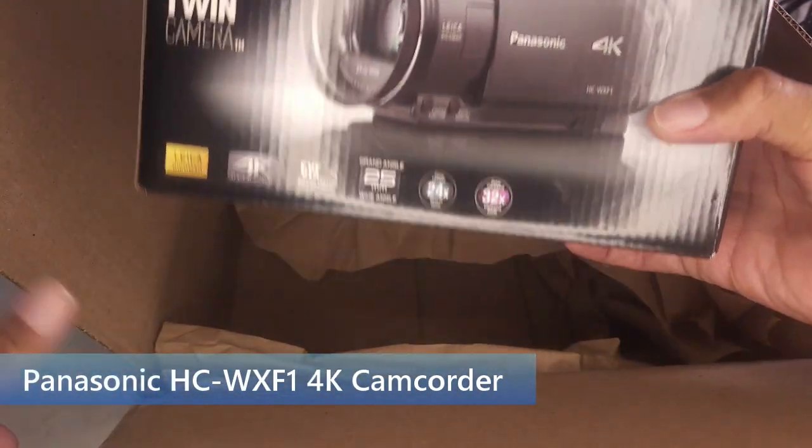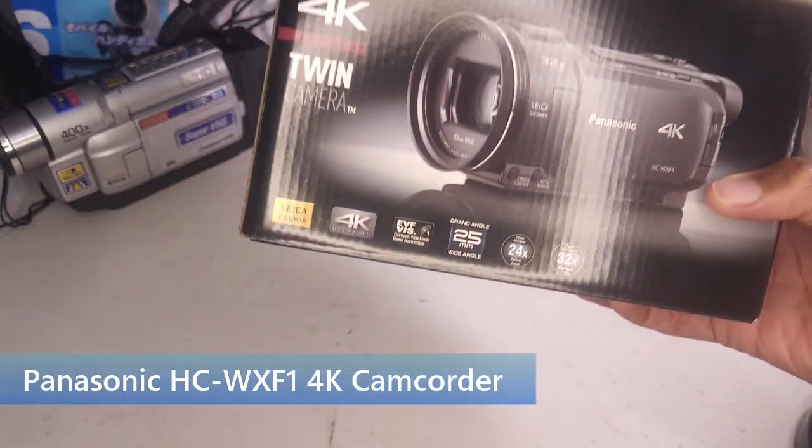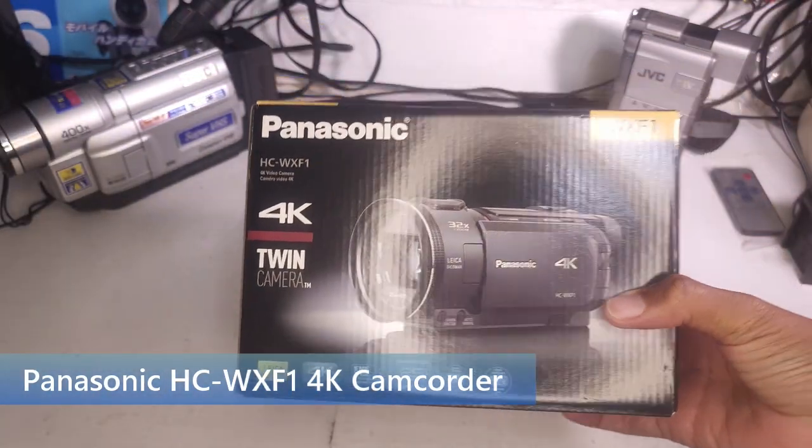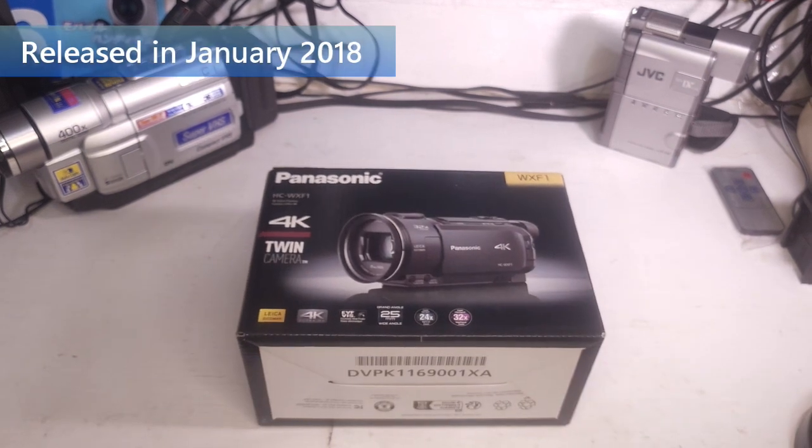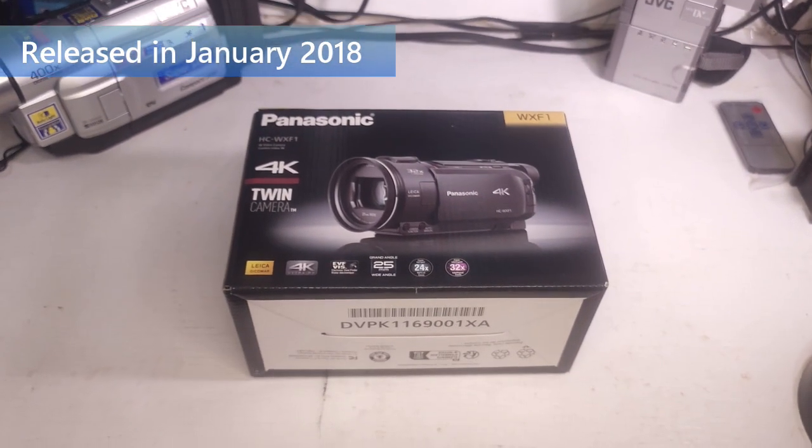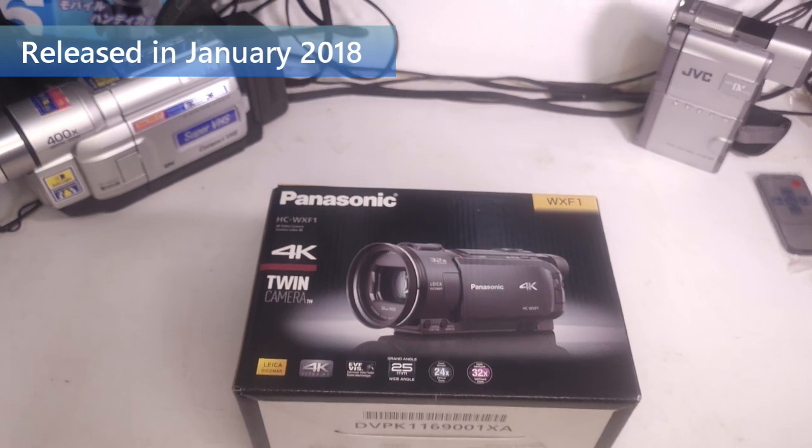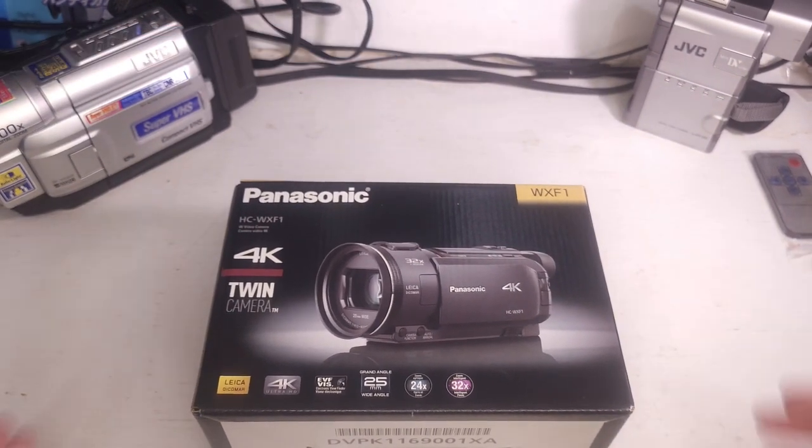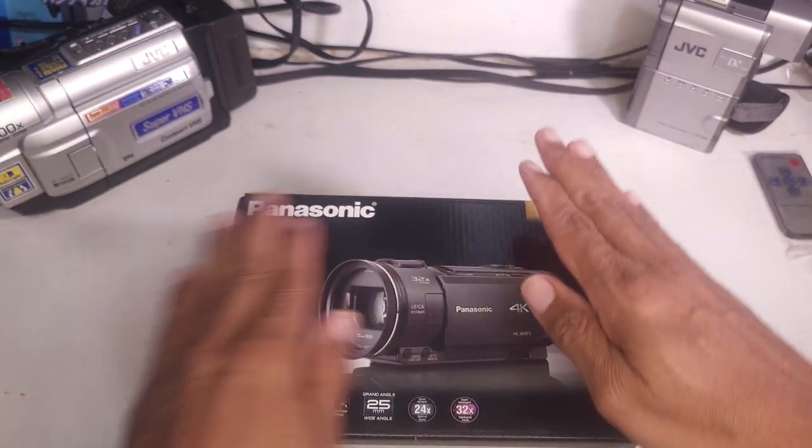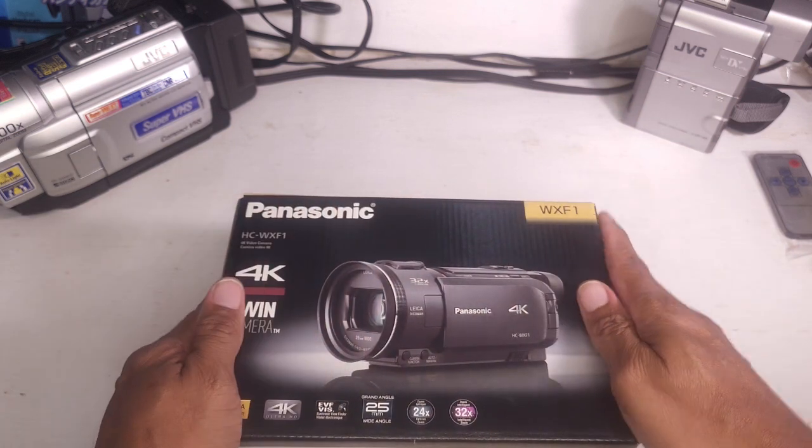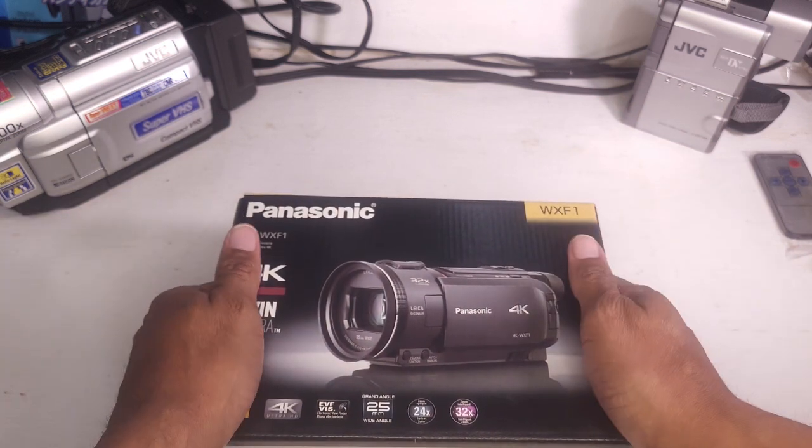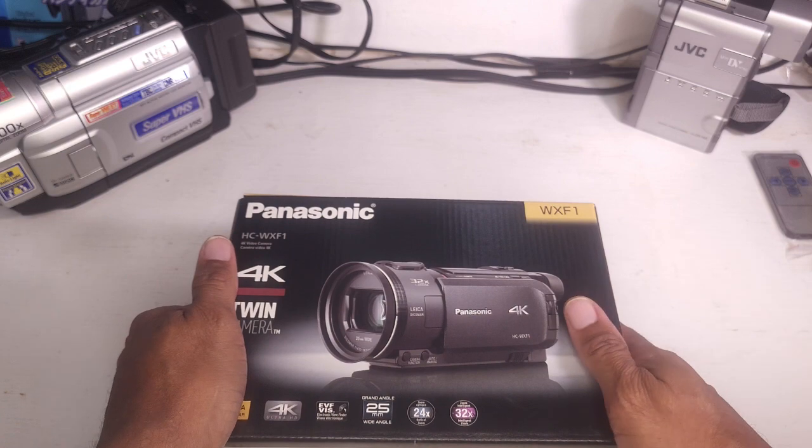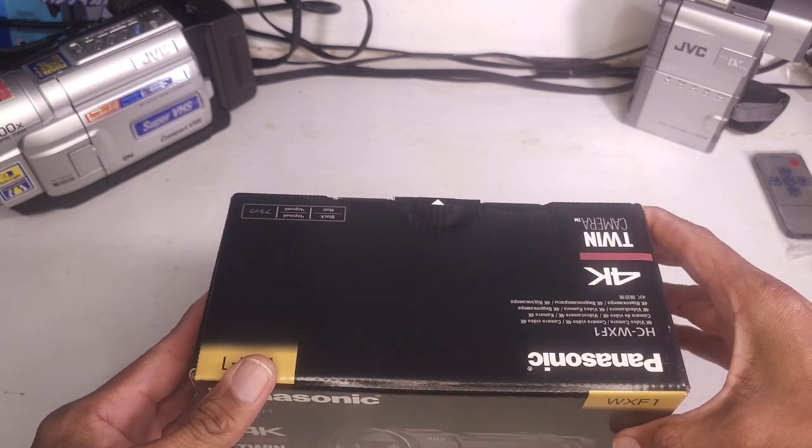So let me tell you about this camera. It came out in January of 2018. Panasonic doesn't have a lot of love for consumer-level camcorders. This camera came out in January of 2018. It's still sold brand new. They do not have anything else in their lineup equivalent to this.